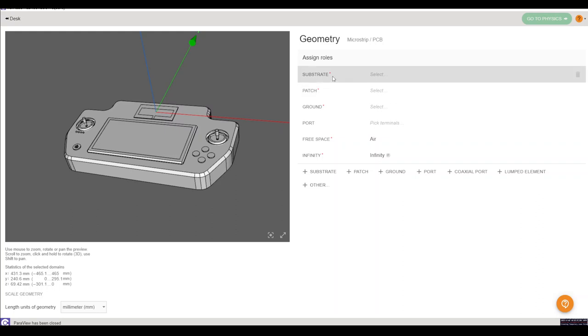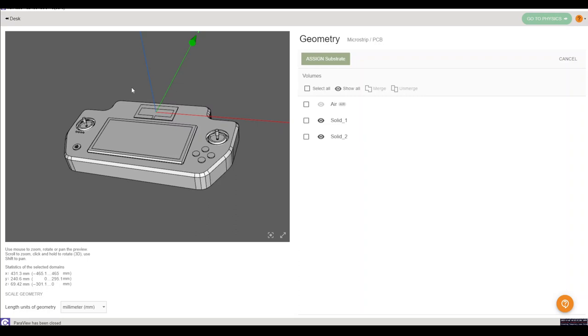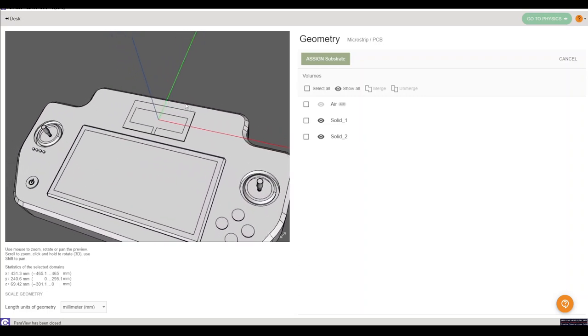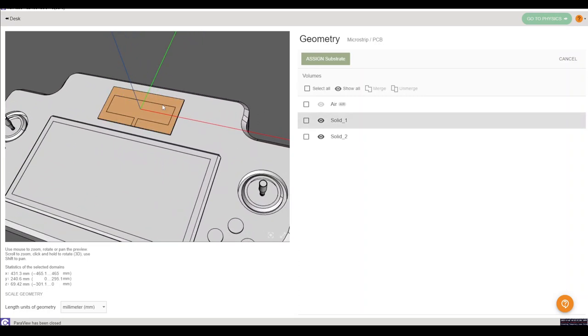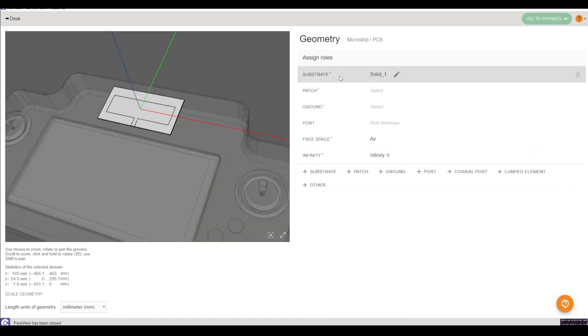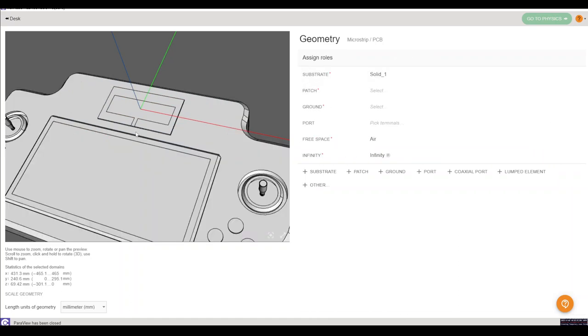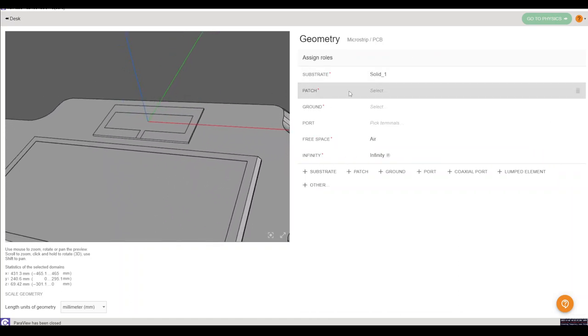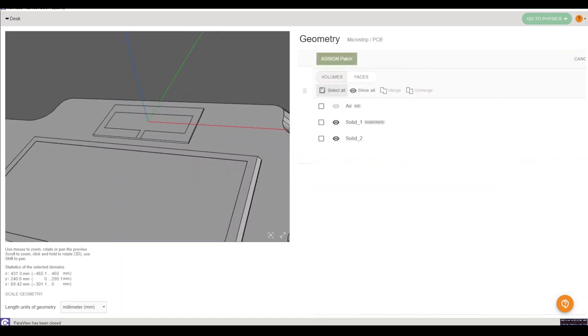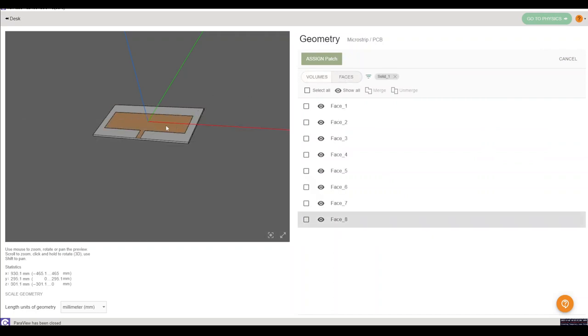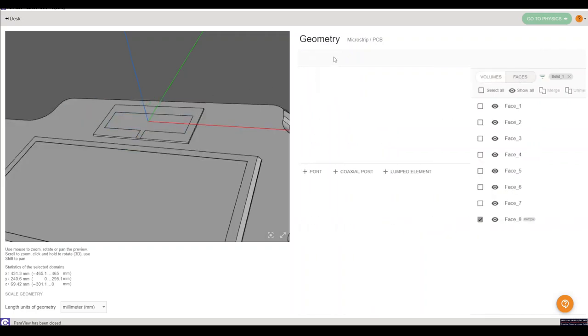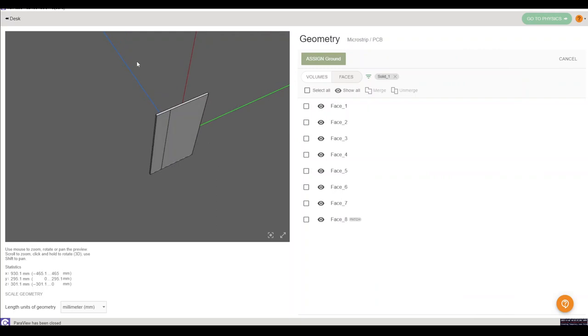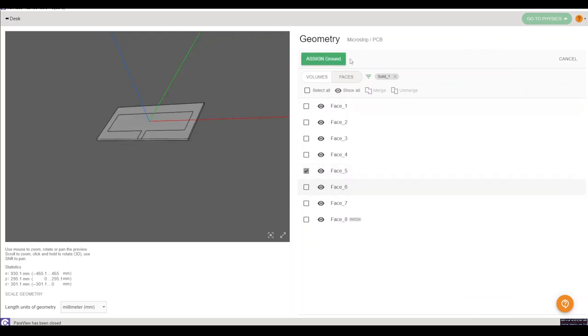We'll start with the substrate. I'll click the substrate in the preview and then click assign once it turns blue. Next up we will define the patch and the ground. In this case there are 2D surfaces on the substrate. Same procedure as before, just click and assign.